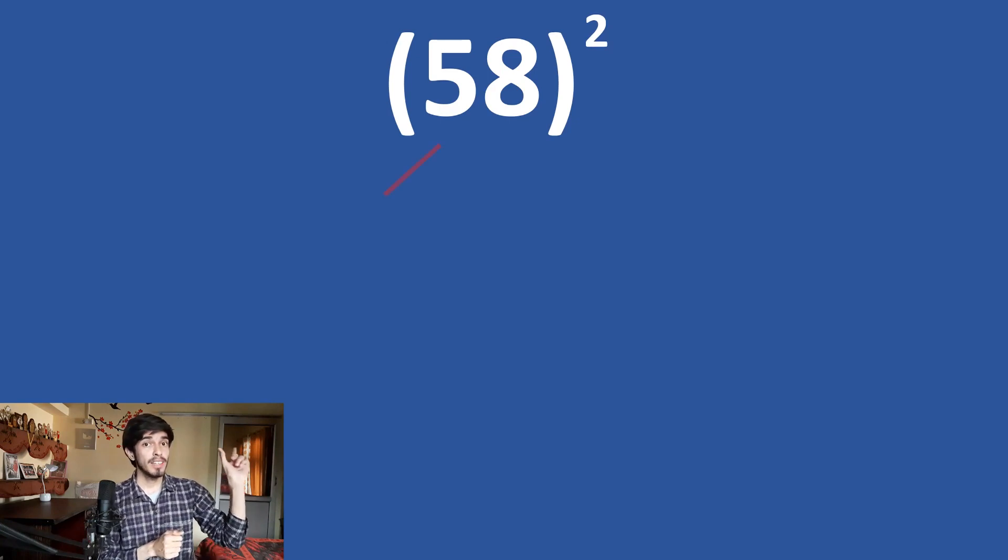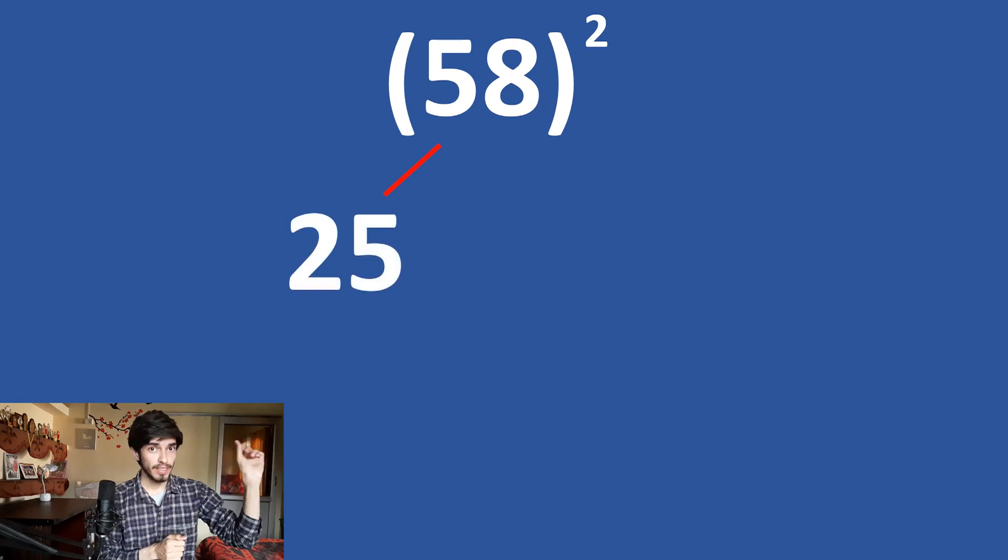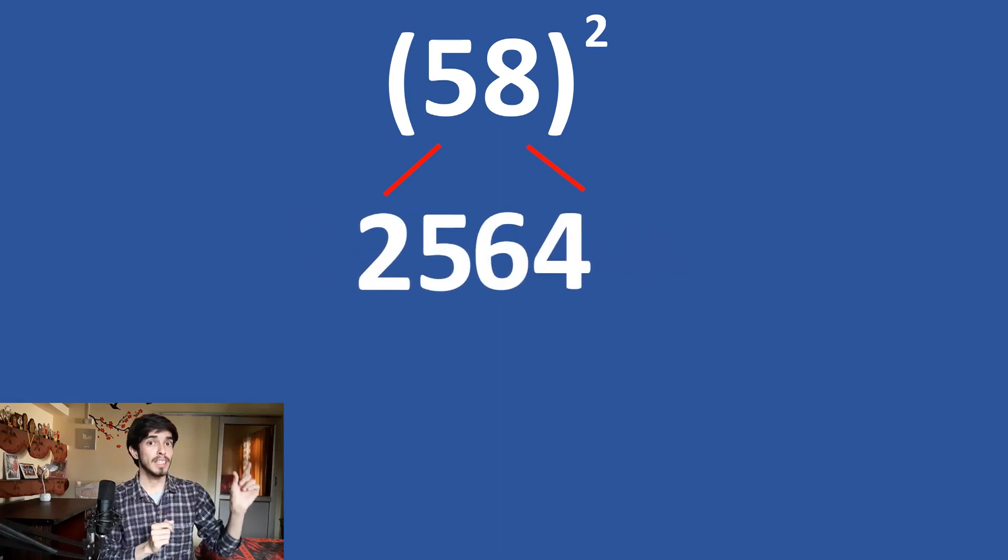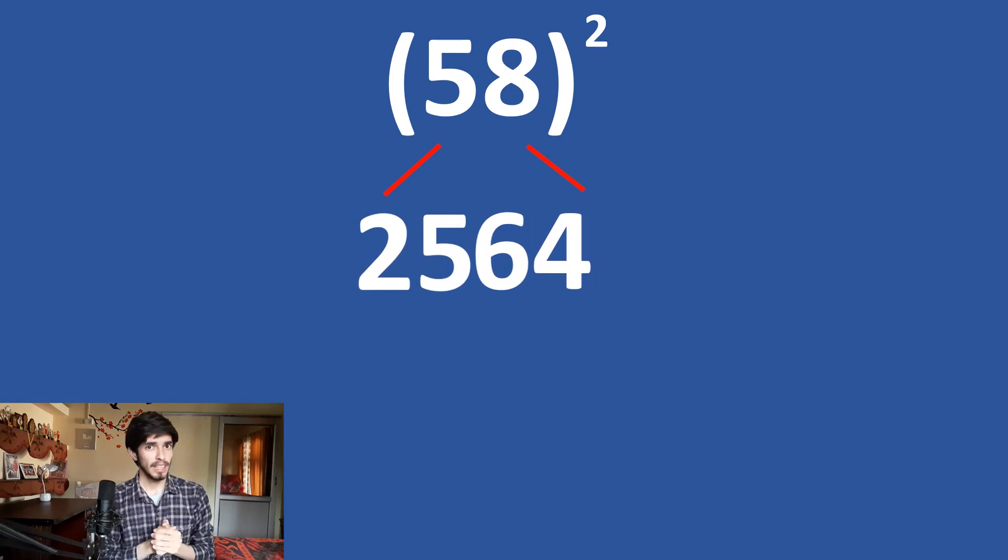It is really simple. So, do it like this. 5 times 5 is 25 and 8 times 8 is 64. Club them together. 2564.